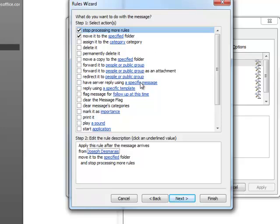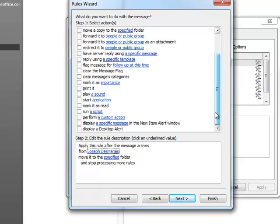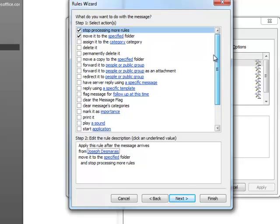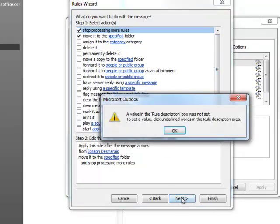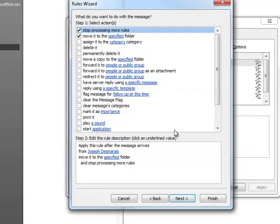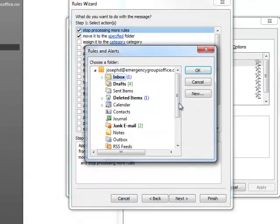A specific message to reply. Clear a flag. Print it. Play a sound. Perform a custom action, which is probably a script you could write in VB. Something like that. For now, we're just going to move it. Oh. And it will tell you when you haven't done something right. And that was a good indication. So click on the specified folder.